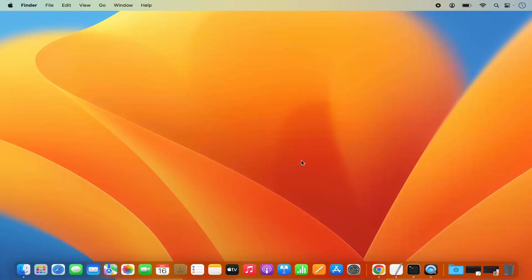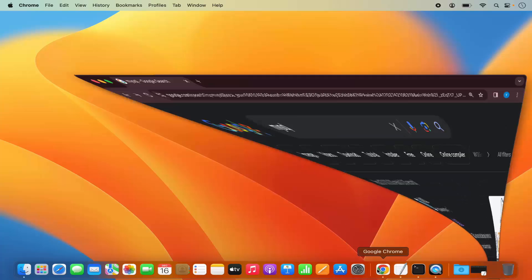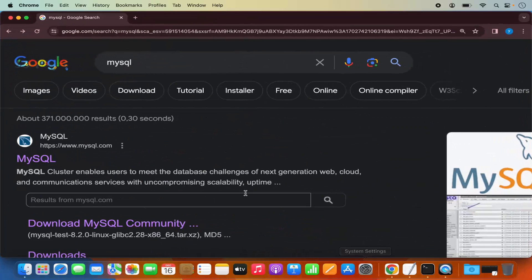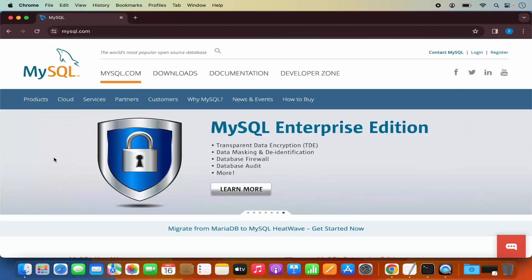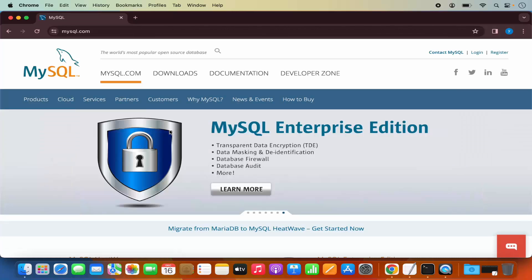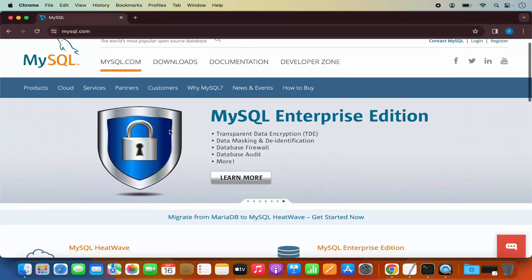First of all, what you need to do is open your favorite browser and search for MySQL. The first link which will appear will be from MySQL.com. So we are going to click on this link, which is going to open this kind of web page.